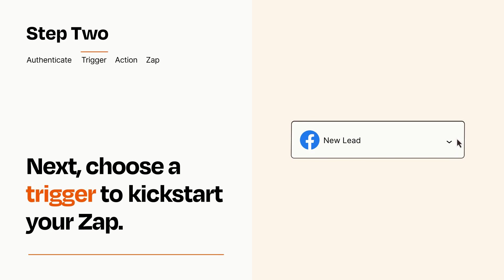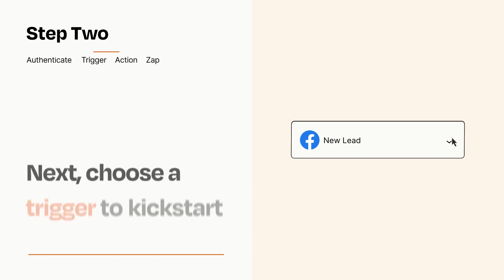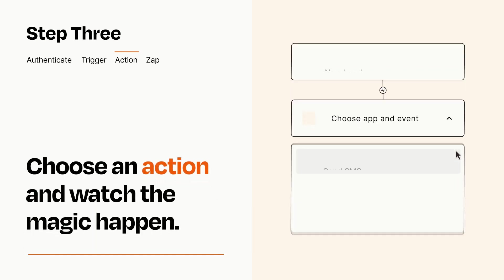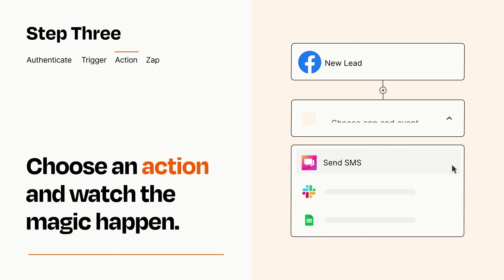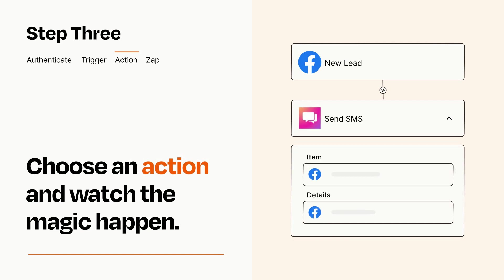This last part is where the magic happens. Choose the action you want to happen in your target app. You'll see a bunch of fields where you can specify the details of your Zap. You can type free form text or pull data in from your trigger step as needed.